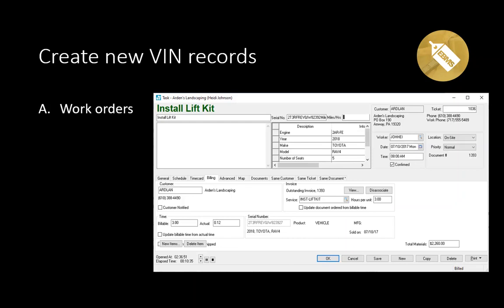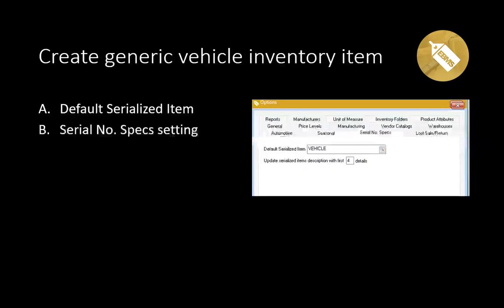One location is the work order, as seen on the screen. If the user enters the serial number in the header of the work order, this information will be copied and the specs will be stored in EBMS.